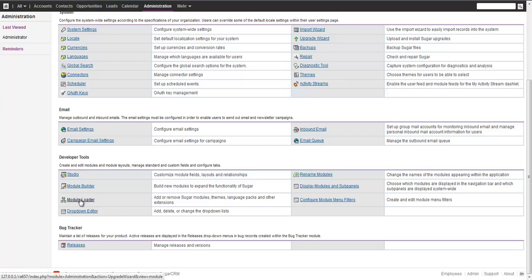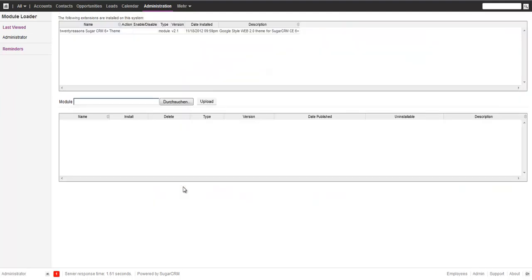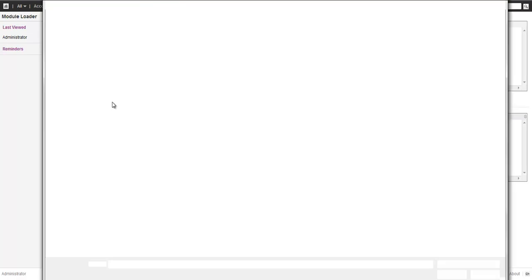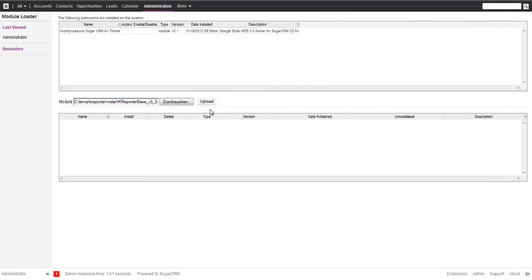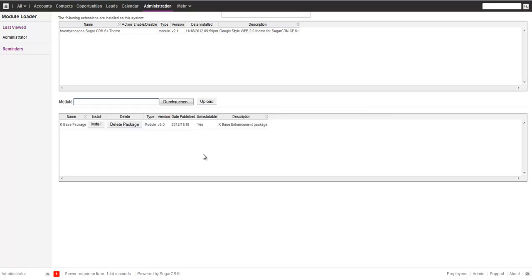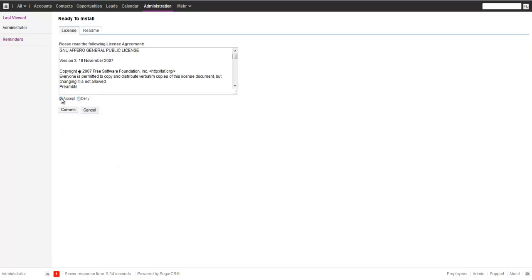What I'm going to do is go to the module loader to start installing the KReporter. So the first thing we want to install in the list of packages is the base package. So we upload that and simply install. The base package gives you a license agreement and accepts the GPL license. What it does, it gives you a couple of libraries.